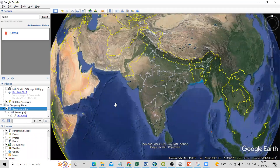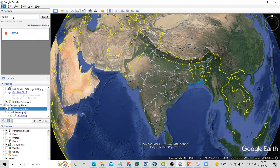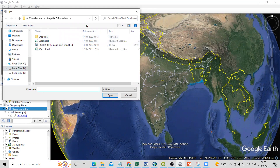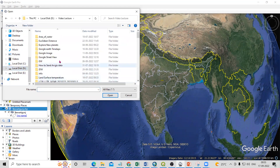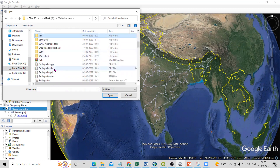Now let me go to Google Earth Pro. I will click on File and the Open option is there. From here, just browse to the folder where your data is saved. I will show you how to navigate — just click on the folder where your data is saved. My data is saved here.